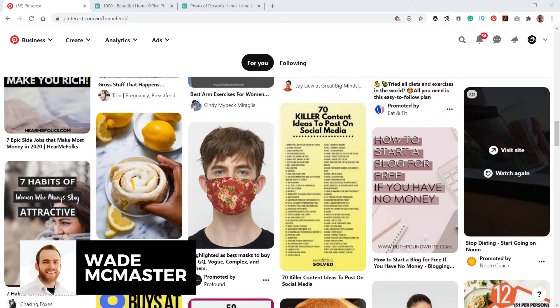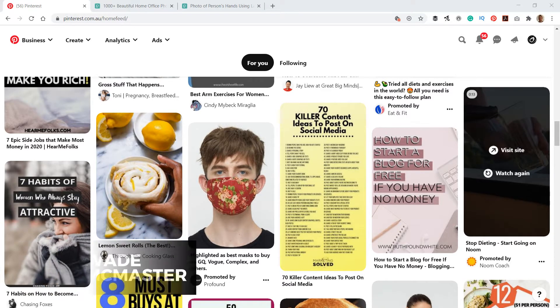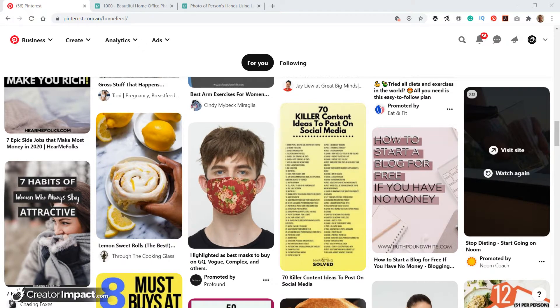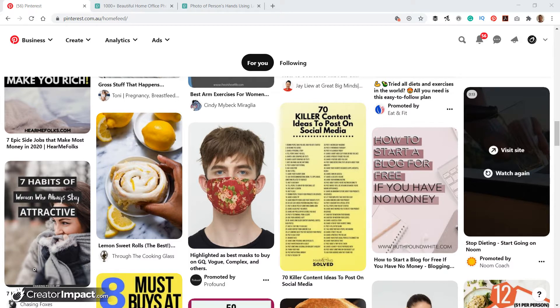Hi there, it's Wade McMaster here. In this video today I'm going to be walking you through how you can create Pinterest pins in Photoshop. You can use these Pinterest pins to promote your blog posts, videos, or anything you're looking to promote.